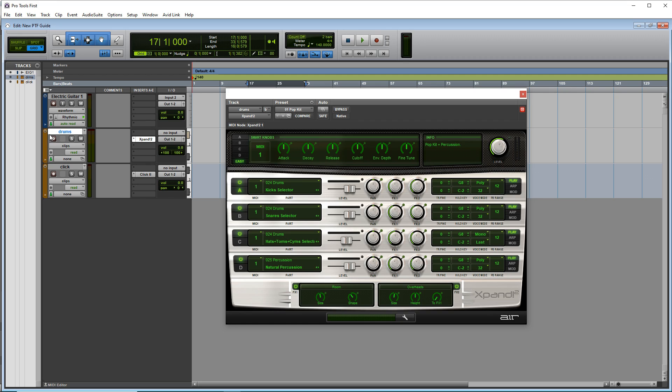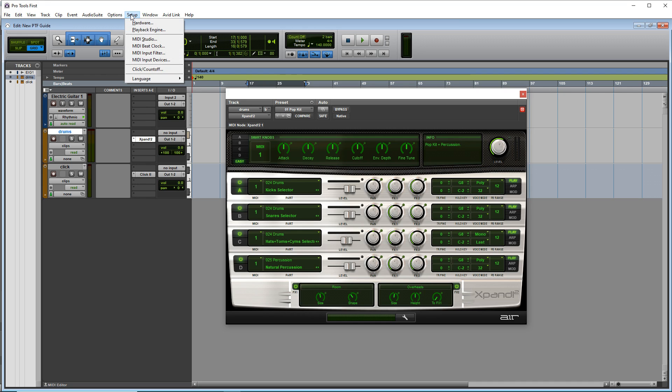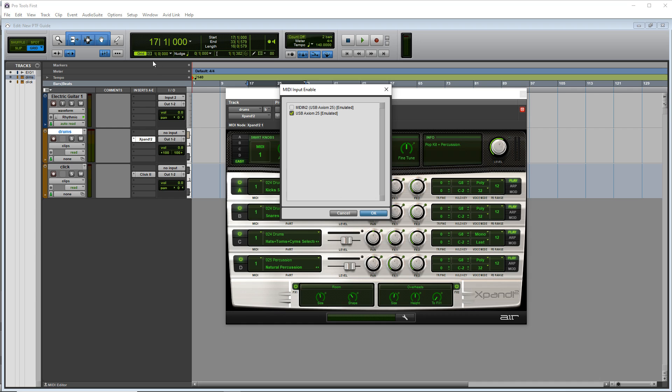Now hit a key on your MIDI keyboard. See if you have anything going in looks like I have some signal going in. If you don't, you may need to go up to setup, then MIDI input device. Just make sure your MIDI controller is selected in here.